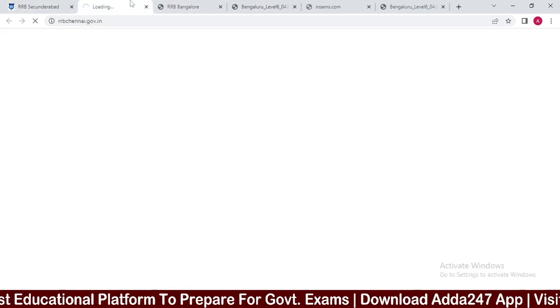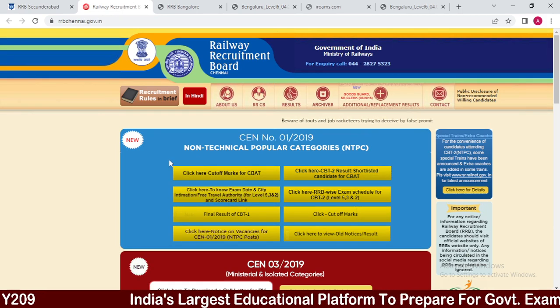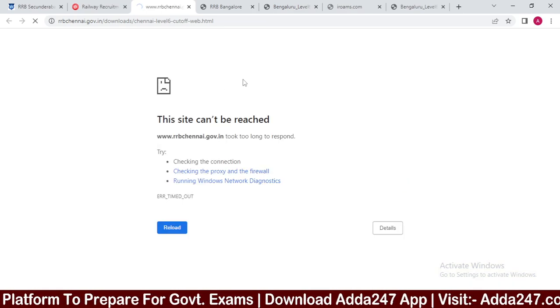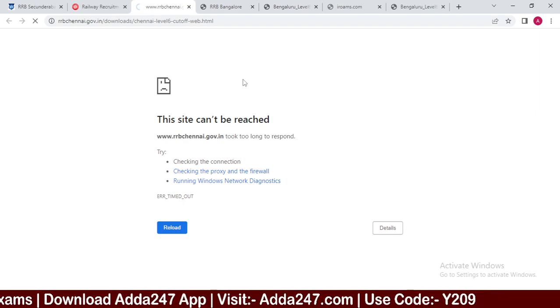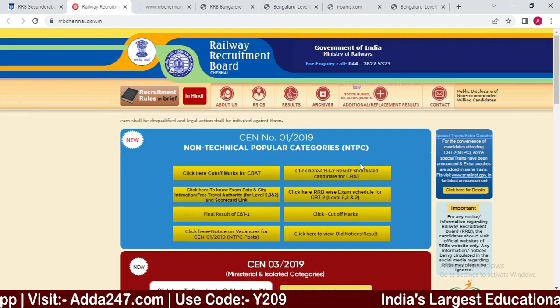The same process applies for RRB Chennai at rrbchennai.gov.in. Click on RRB Chennai — the server may be busy right now, but you can try. Do not check fake result websites; check only the official website. Simply click here for cutoff marks and open the next page.